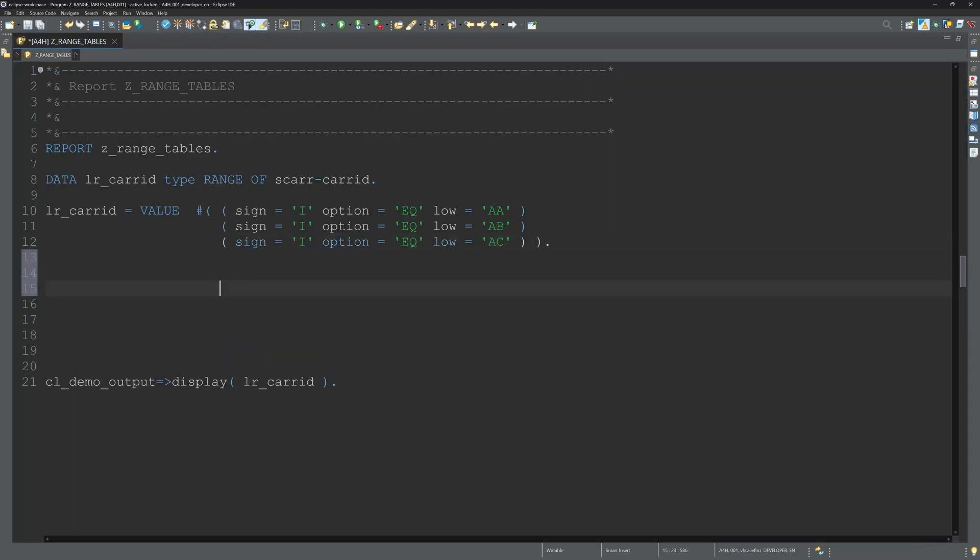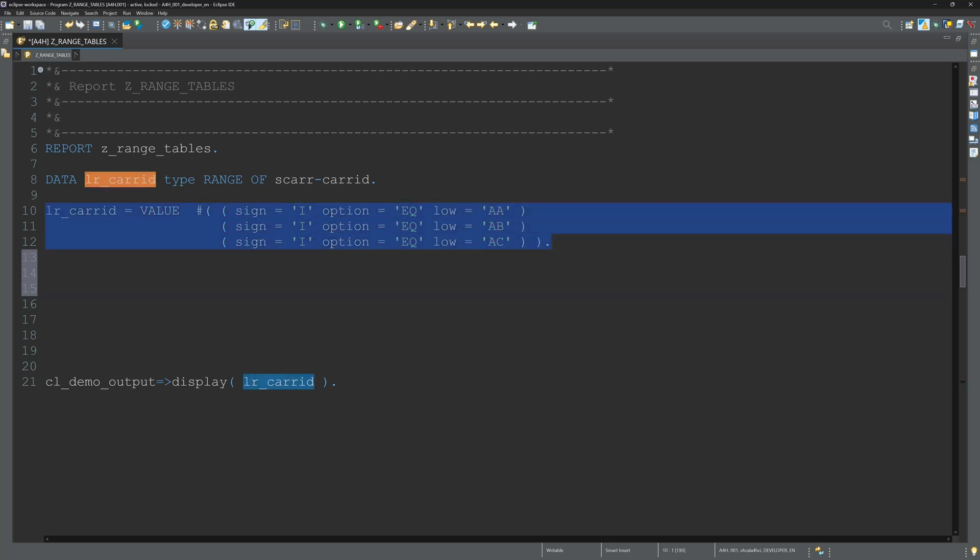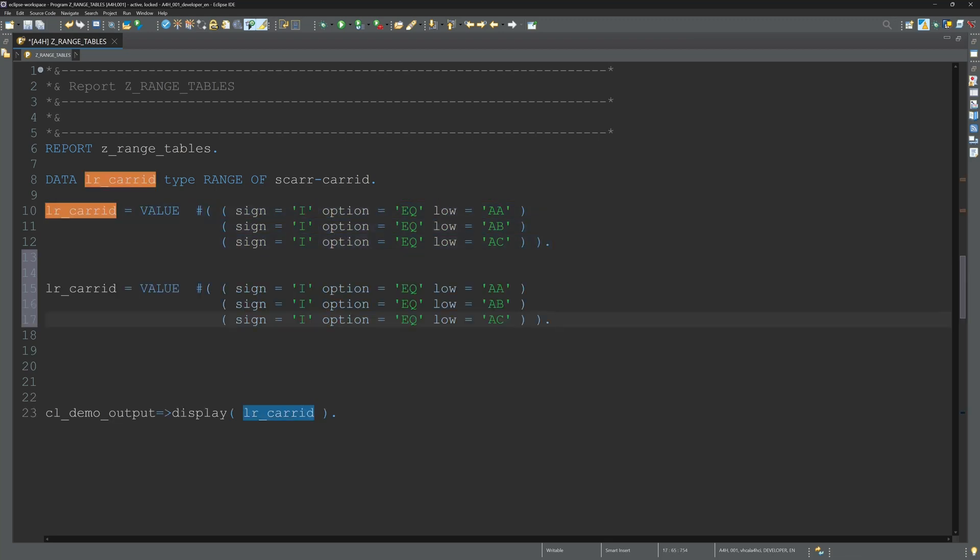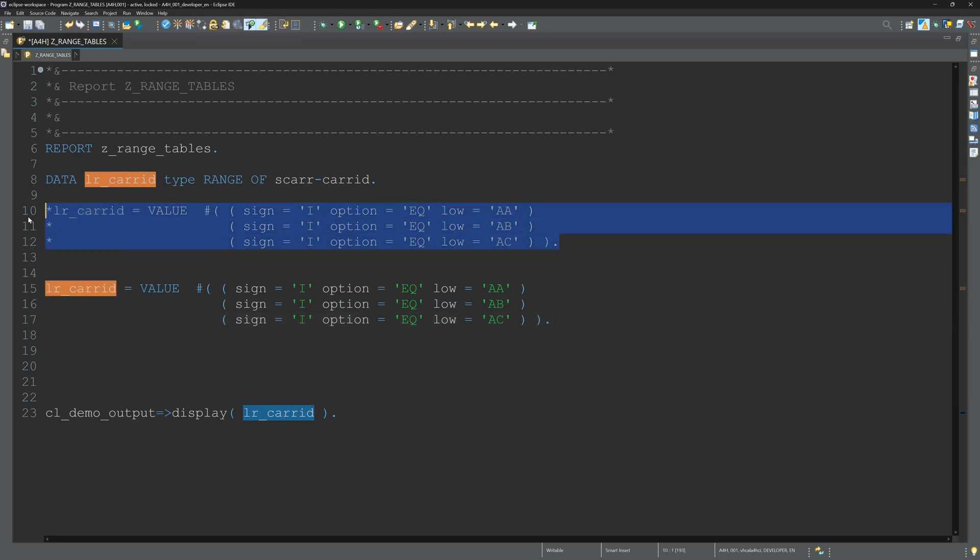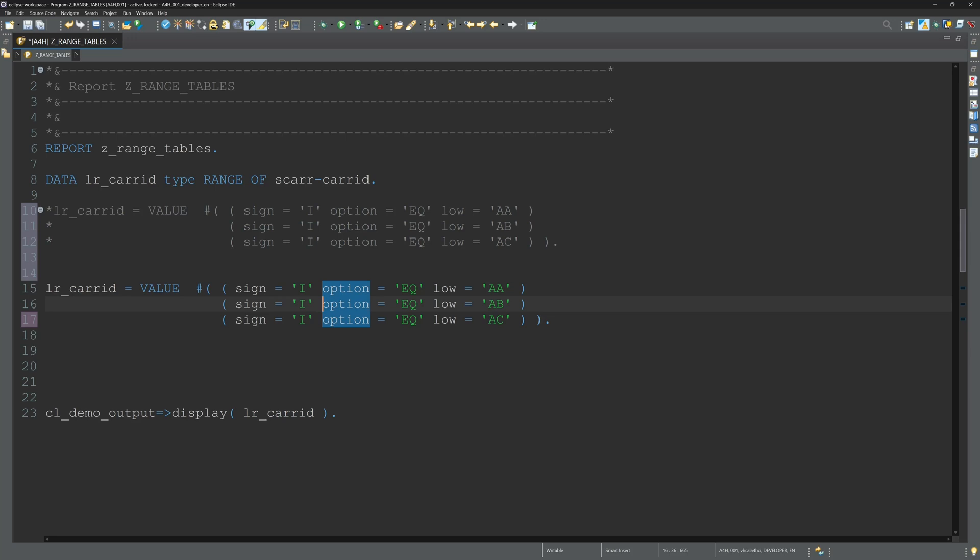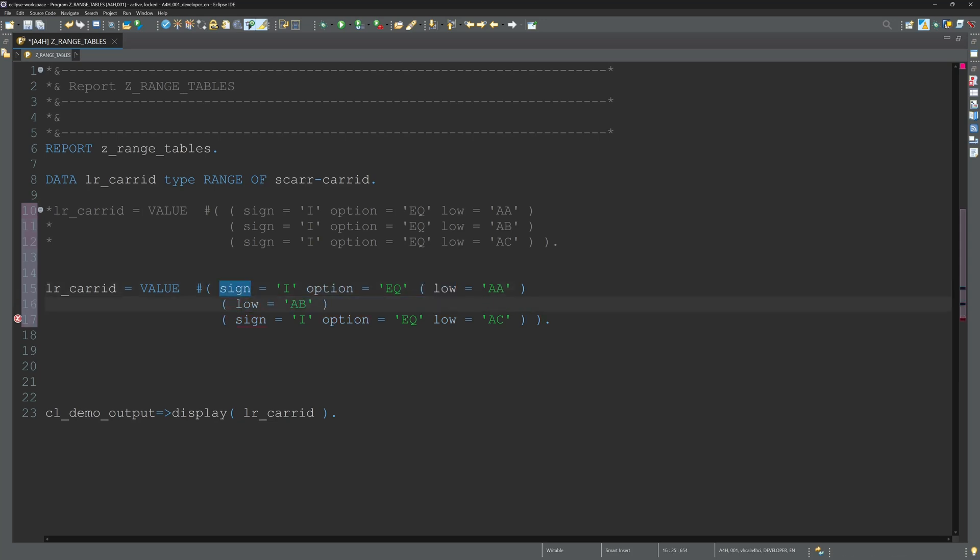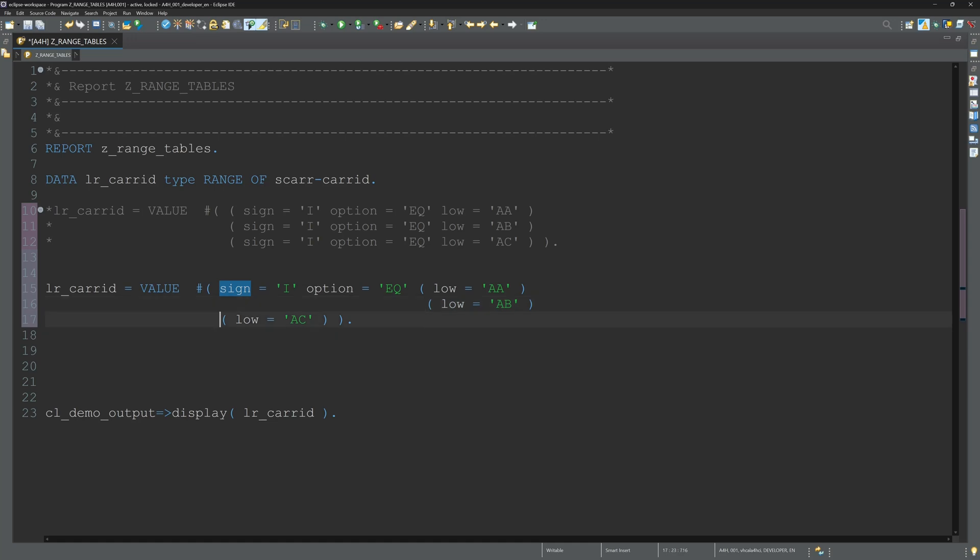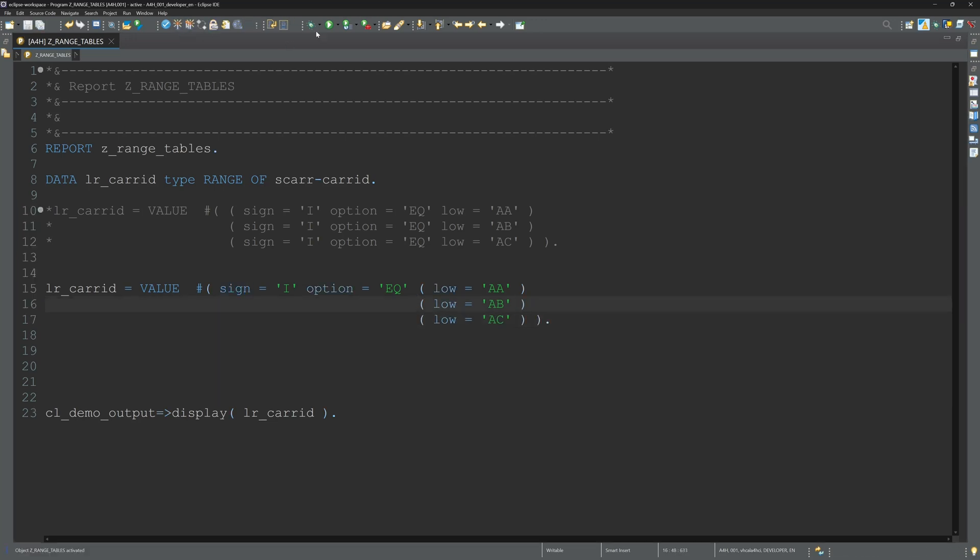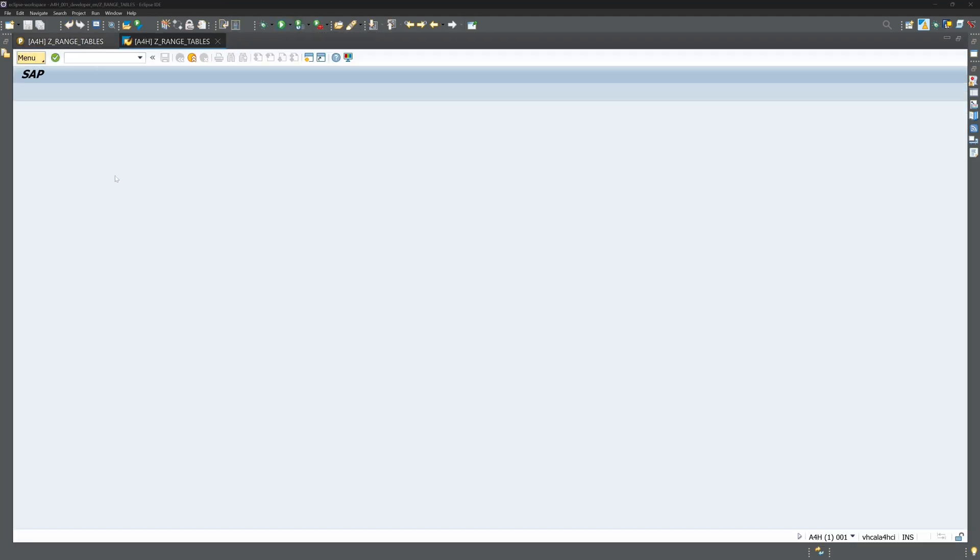But we can optimize this a bit. I copy this code and we have to change a bit with the brackets, so that we only write the fields sign and option once. We can delete this and write it like this - we only have to write the low values. This works too. We see here the result of the range table is the same.